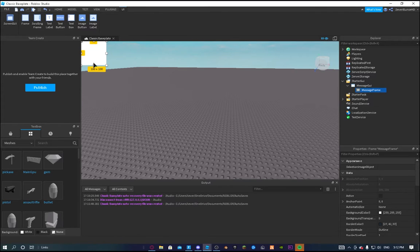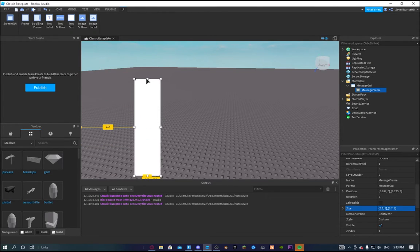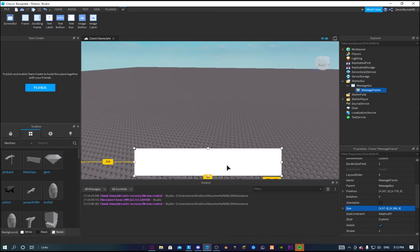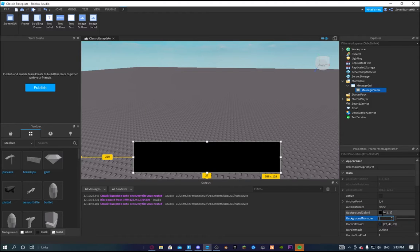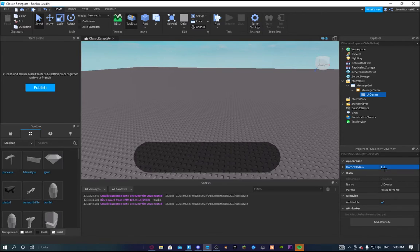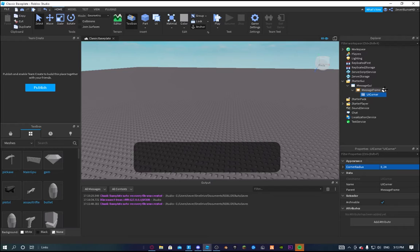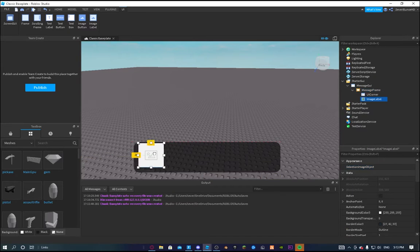We're going to make it so it fits on all mobile devices. I accidentally did it on the wrong axis — my bad. I'll make it black and a bit transparent just to make it look better. I'll add a UI Corner as well. I'll make this around 24. What we can add — I want to make this really professional — we can add an Image Label which will come up as the player.